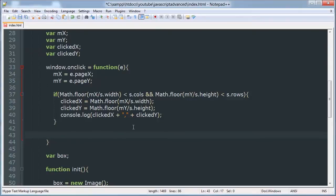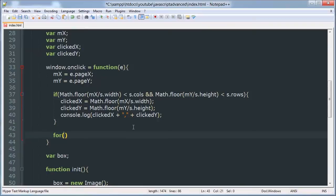And then we're going to create a for loop that will determine if that XY value corresponds to an XY value in our bombs array. Okay, so we'll use var i again.